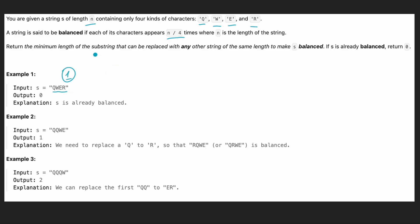What we need to do is return the minimum length of a substring that we can replace in our string in order to make it balanced. For example, if we have q, q, w, and e, and n divided by four gives us one, then q is repeated twice. If we replace one q with r, we get a balanced string.